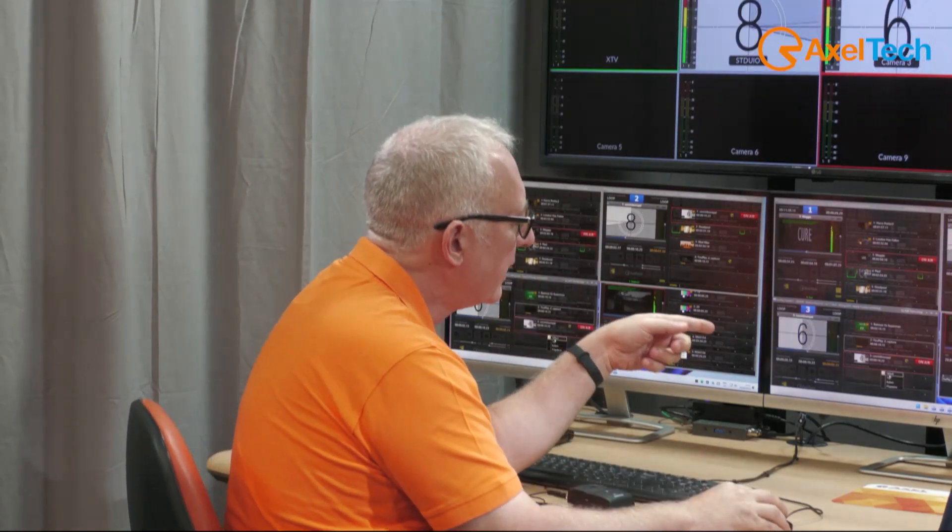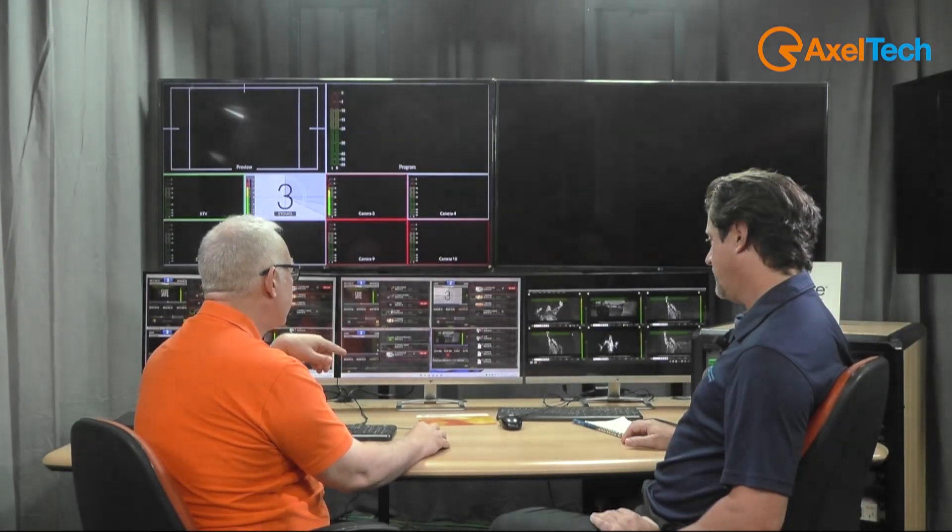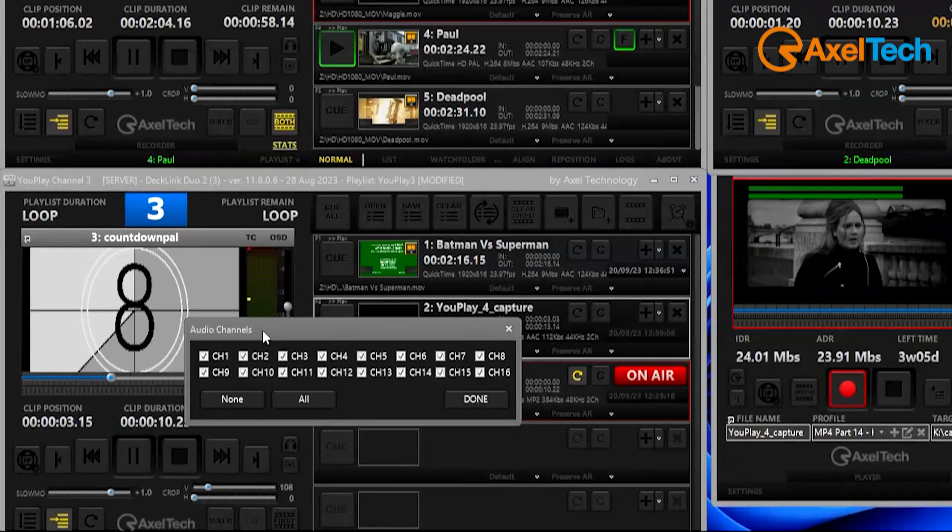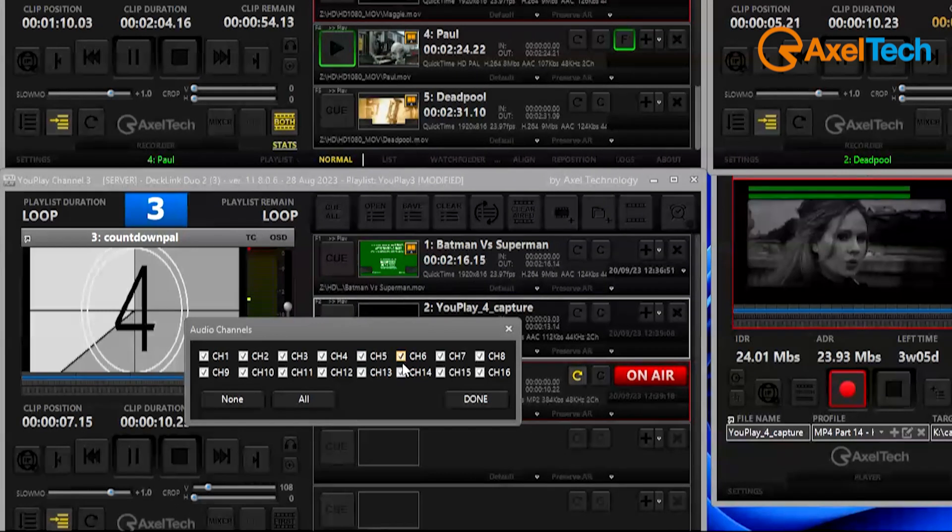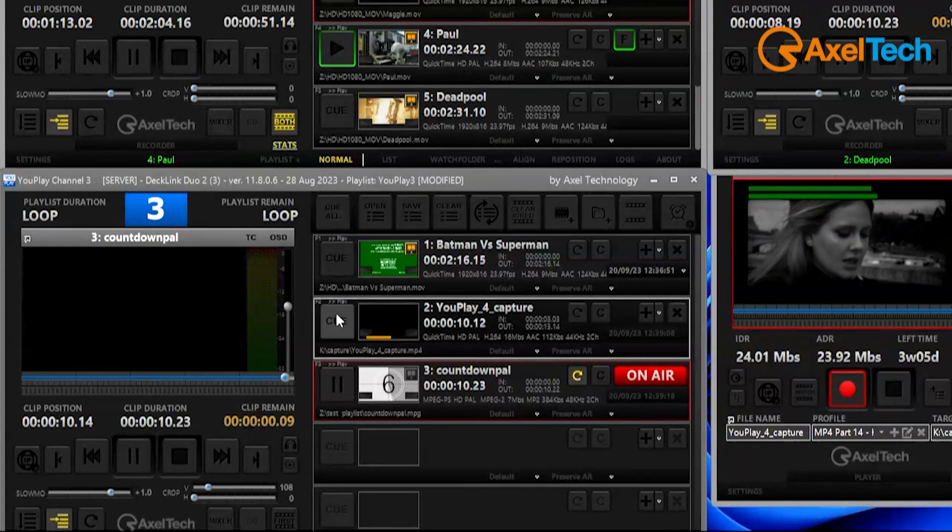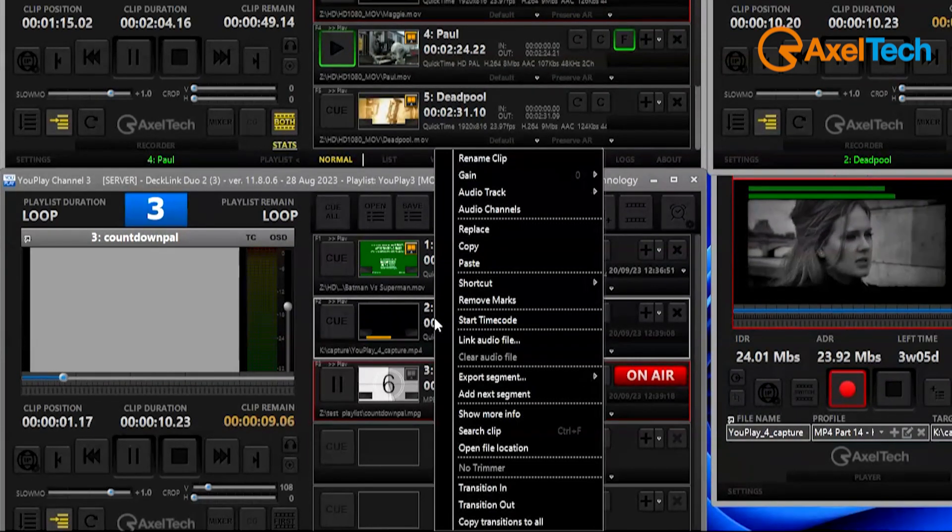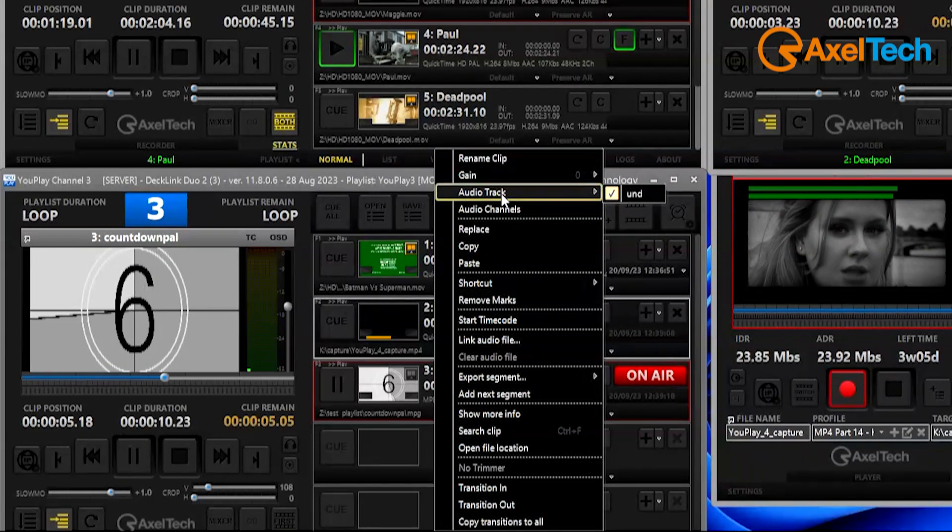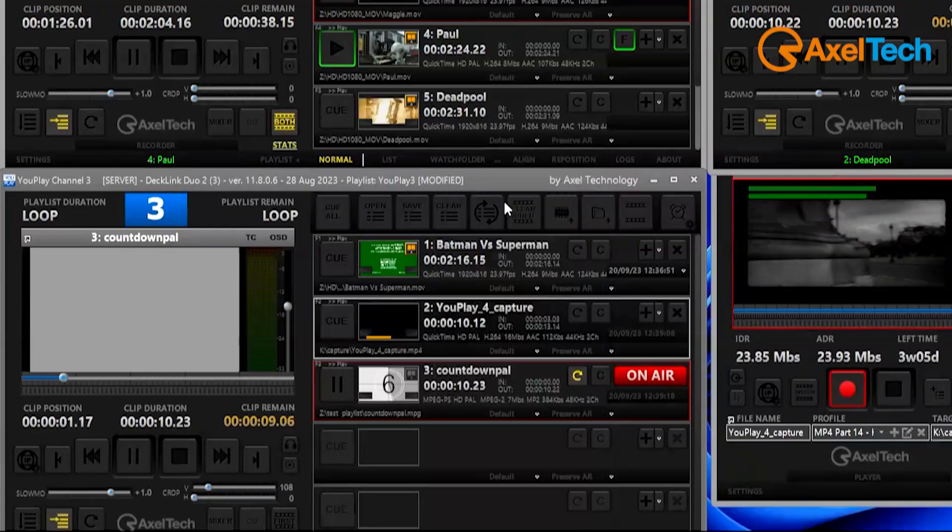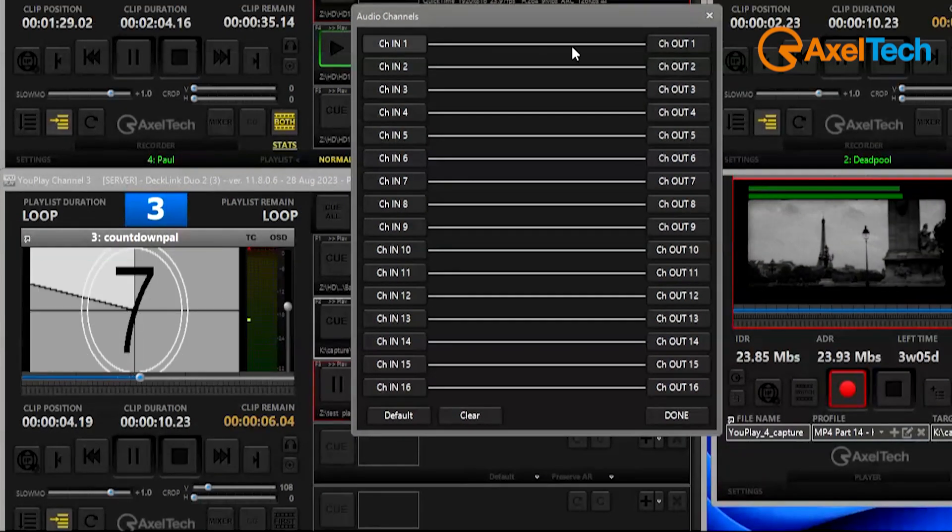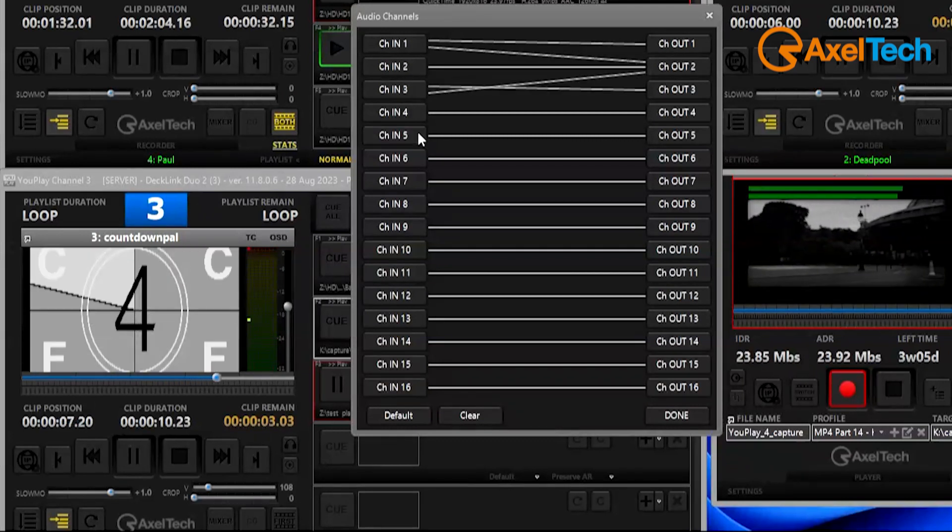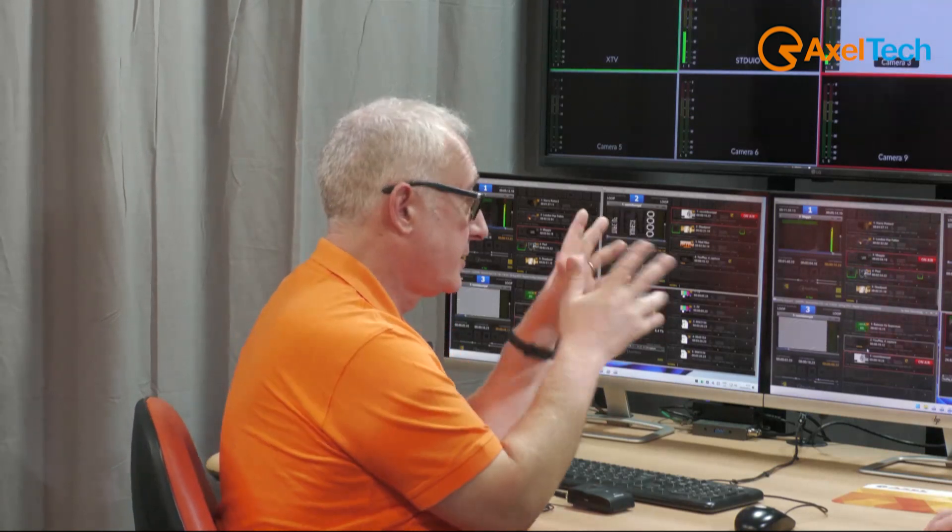One thing that we do very well in Uplay is audio management. You can manage all 16 channels of audio directly in Uplay, enabling and disabling audio features. In the audio you have multi-track possibilities, so if you have different languages you can select which language you want or which track you want to play. And audio channel remapping: you can actually manage all your channels and remap the sequence of the audio channels.